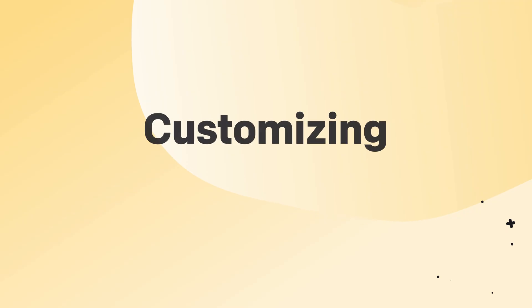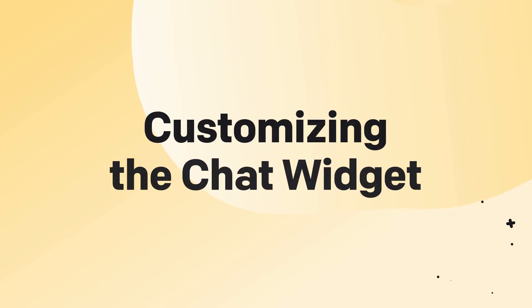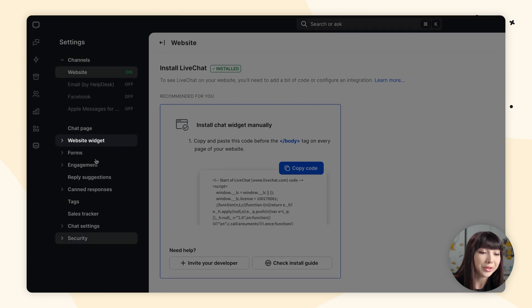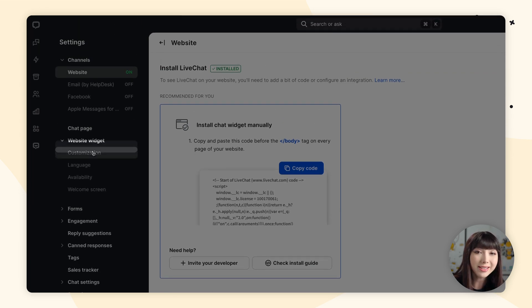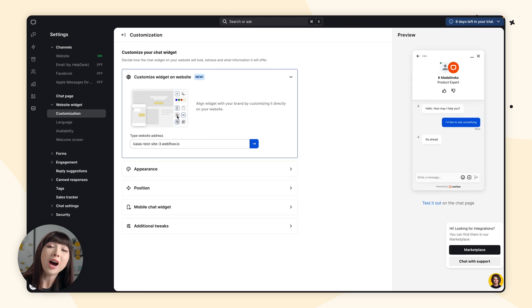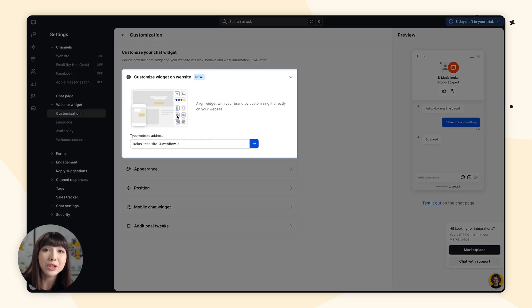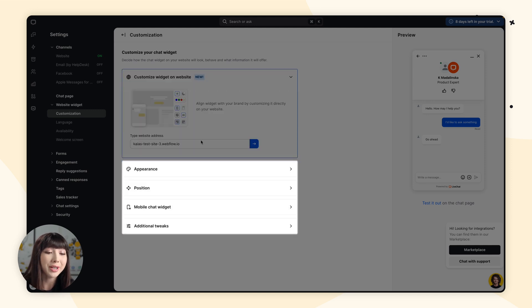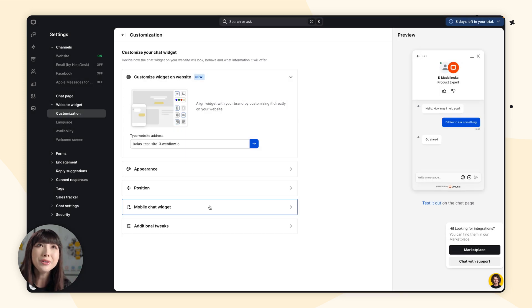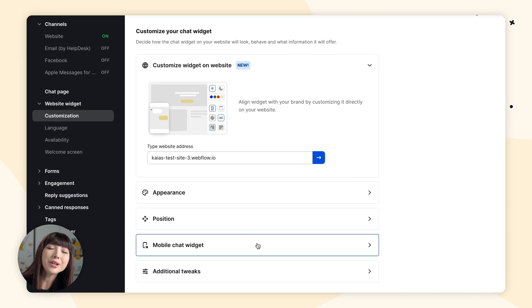Let's move on to customizing the widget. In the LiveChat app, go to Settings, find Website Widget and Customization. Here you'll find that you can either customize your chat widget using the Live Editor, which lets you edit the widget directly on your site, or by customizing it directly in the LiveChat app.